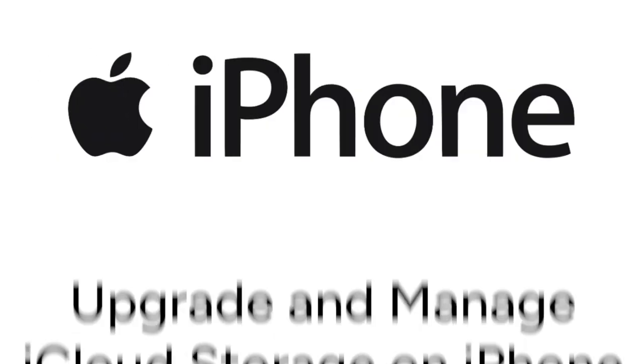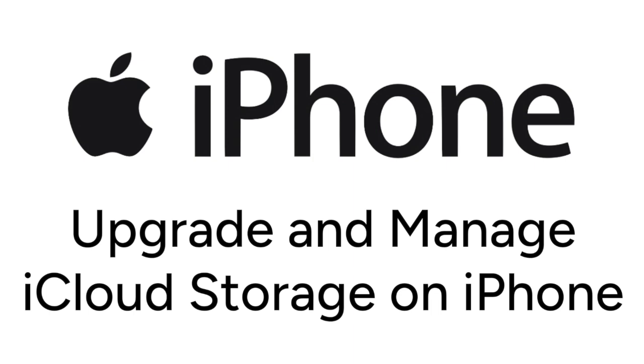Running out of iCloud storage space on your iPhone and not sure how to manage it? I'm Jessica, and in this video, I'll show you how to manage your iCloud storage and how to upgrade your plan if you need more space. Now let's get started.